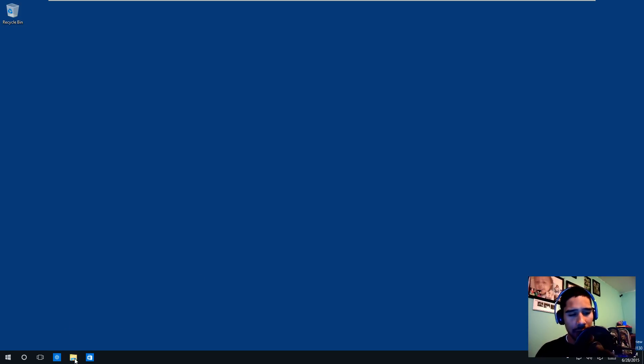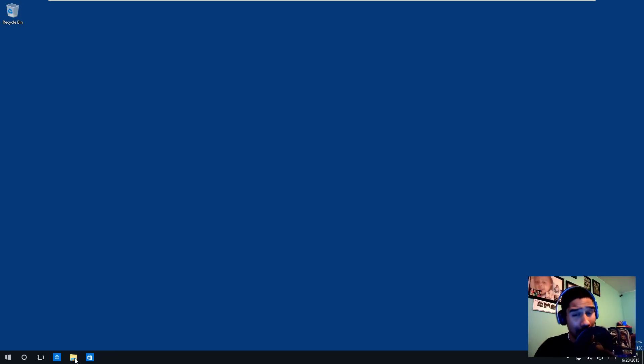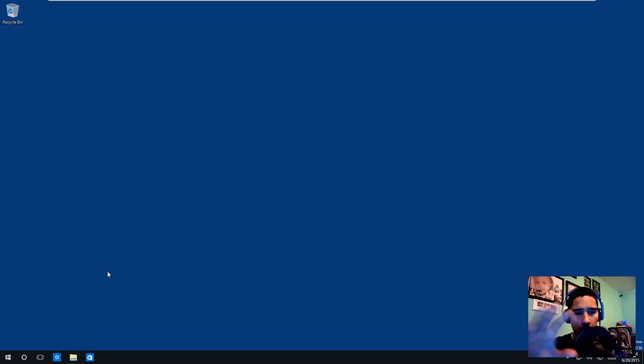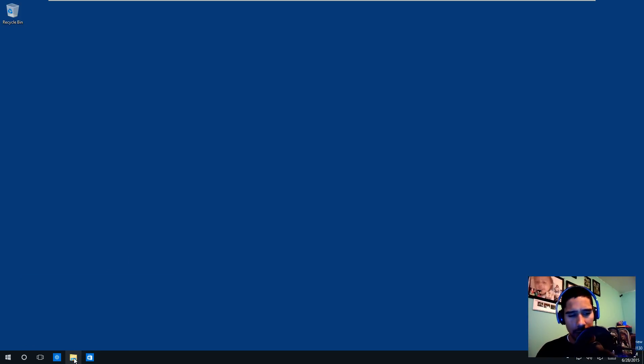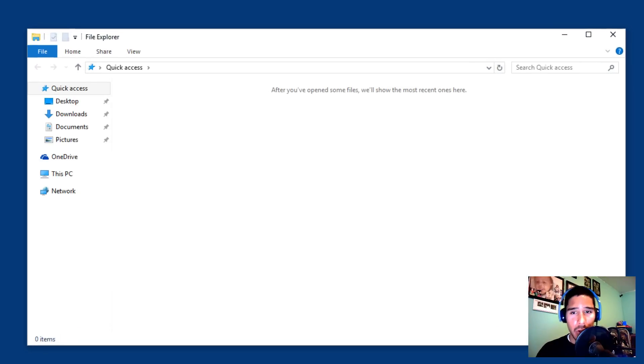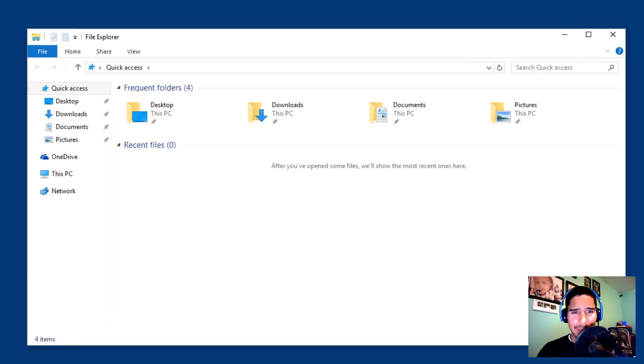So when you click on this little folder, which is the file explorer—back then it used to be Windows Explorer—click on this, it's going to take you into the quick access dialog box and we don't want that. So let's click on it again. There it goes.